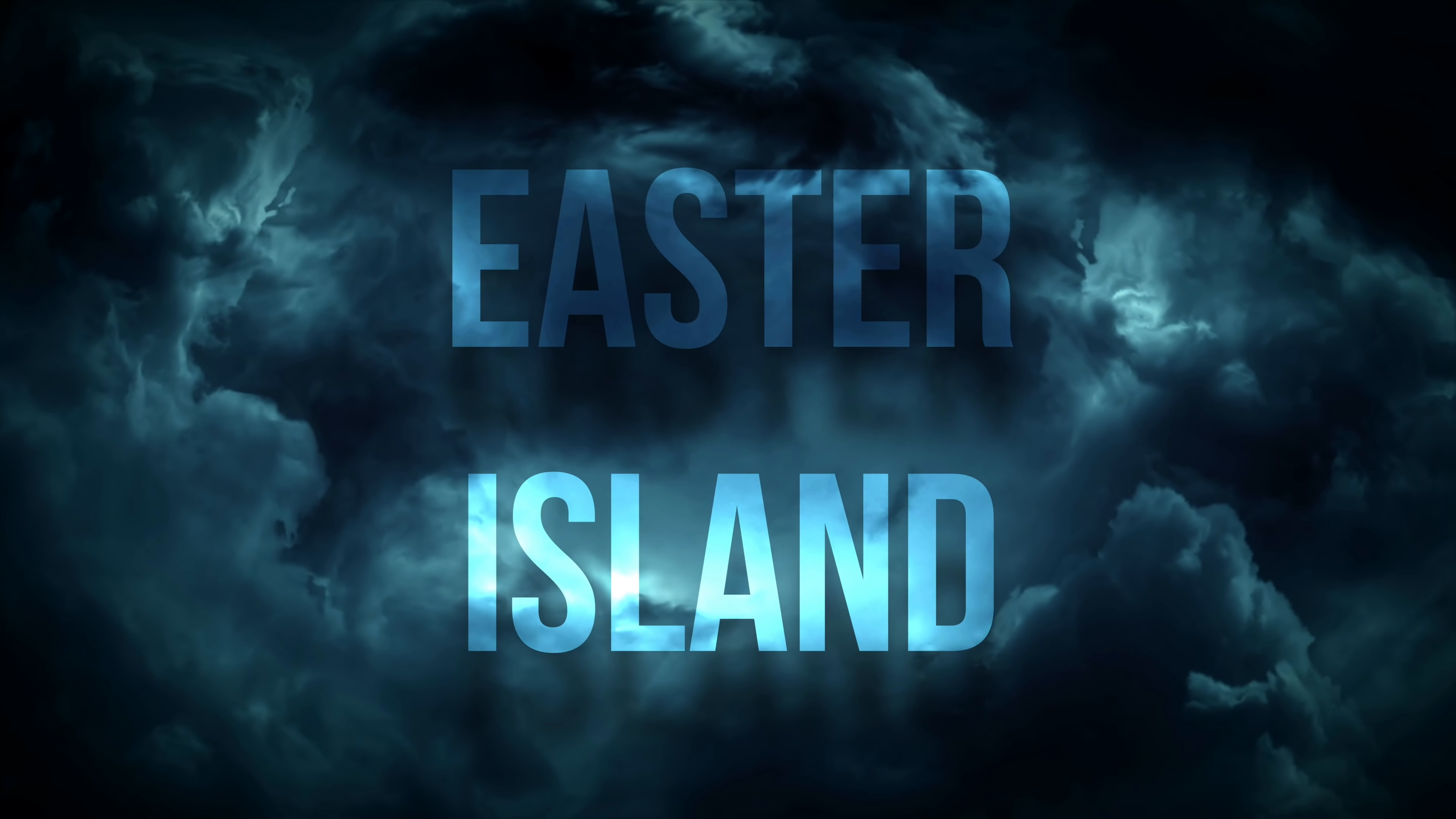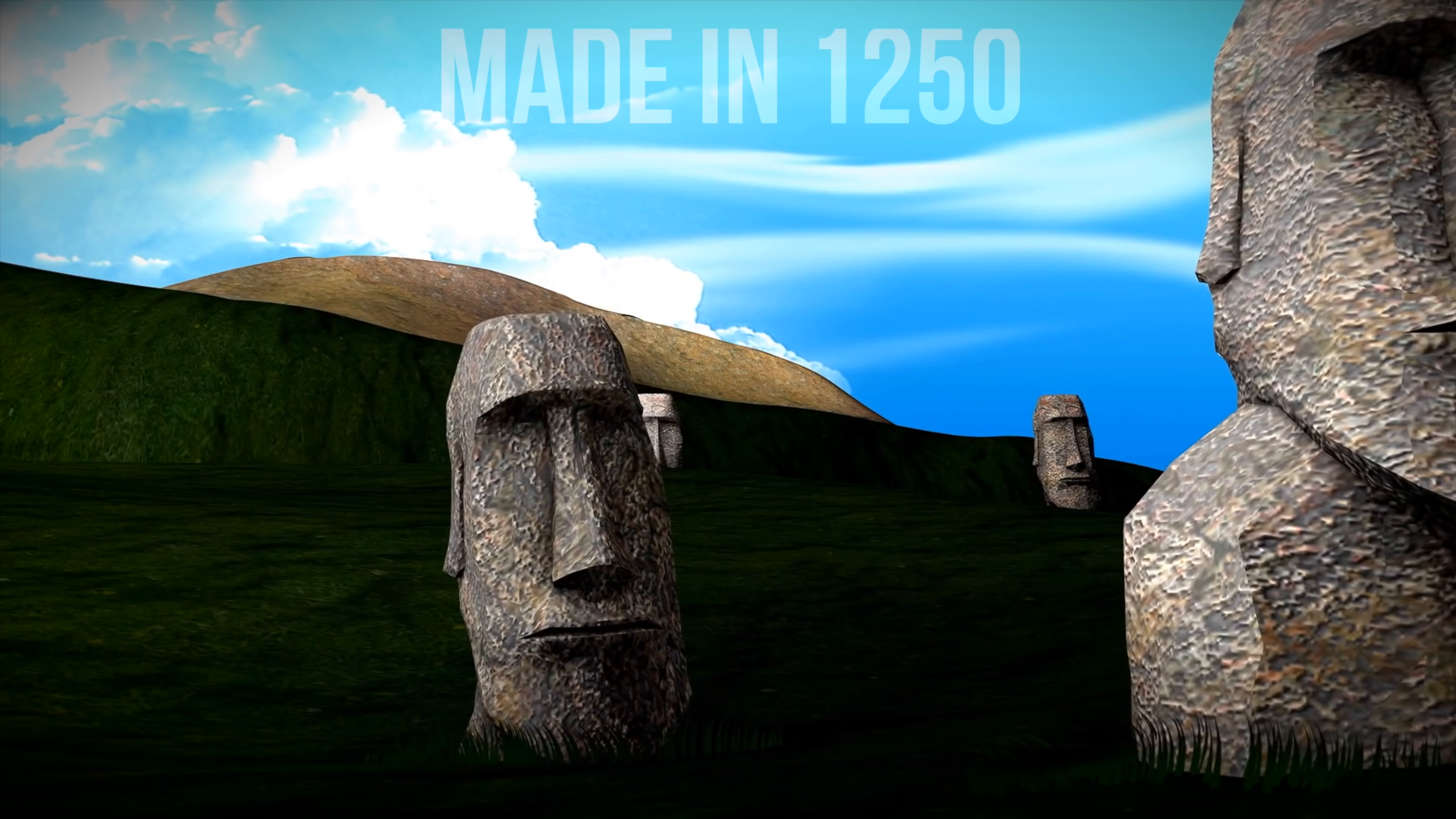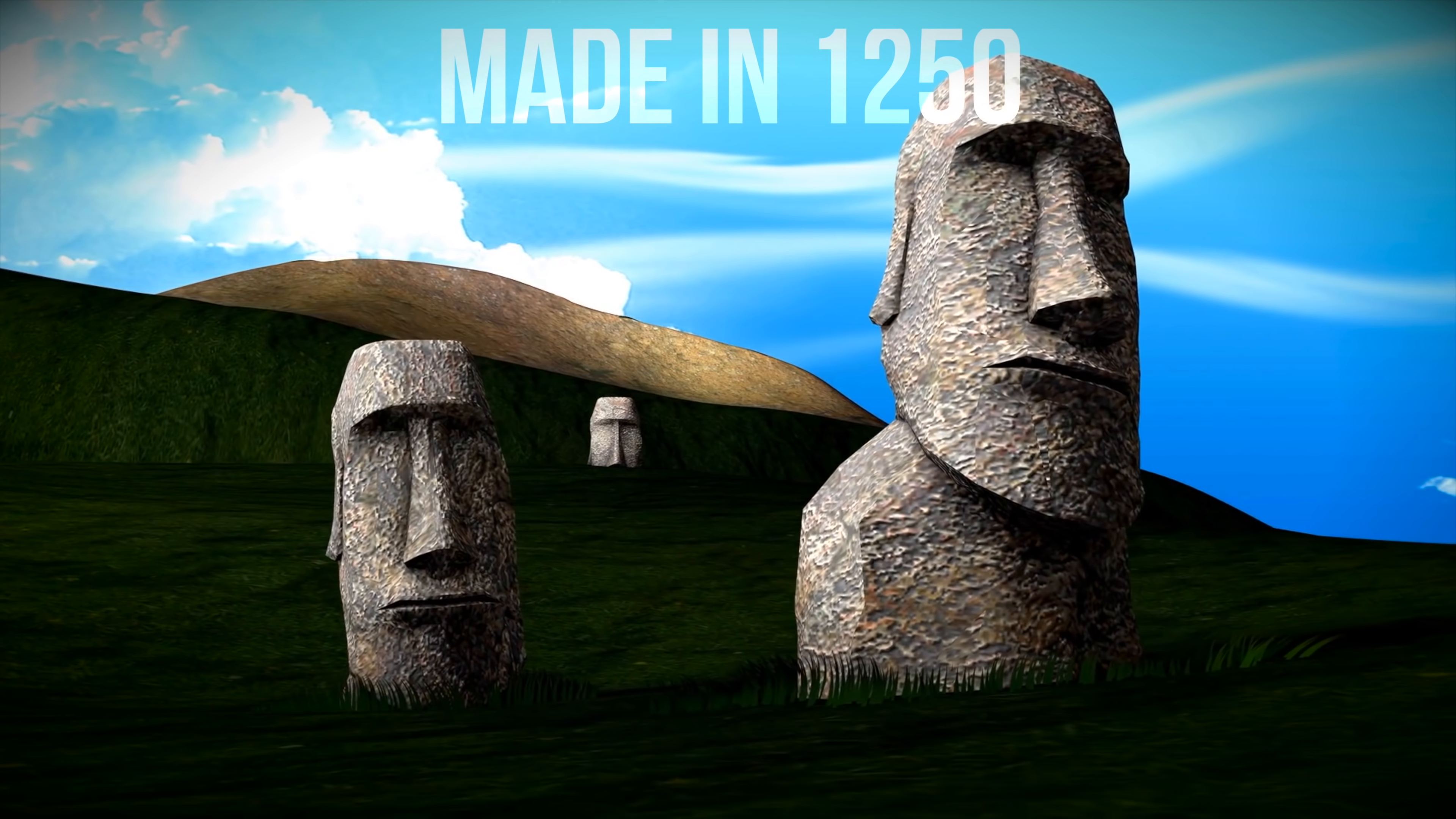Easter Island. Easter Island is located in Polynesia. It was home to the ancient civilization of the Rapa Nui people. But the biggest mystery has to be the Easter Island heads. These are called Moai statues, and there's almost 900 of them on the island. They look like modern works of art made with modern tools. But these are far from modern, in fact, they were made in the year 1250.